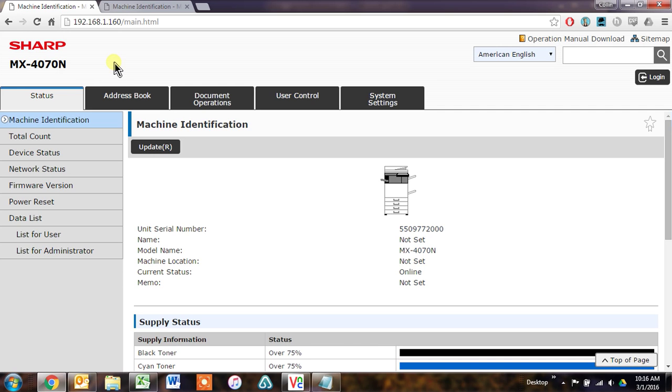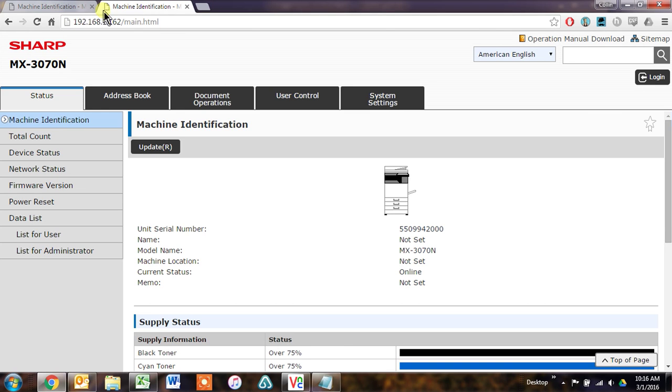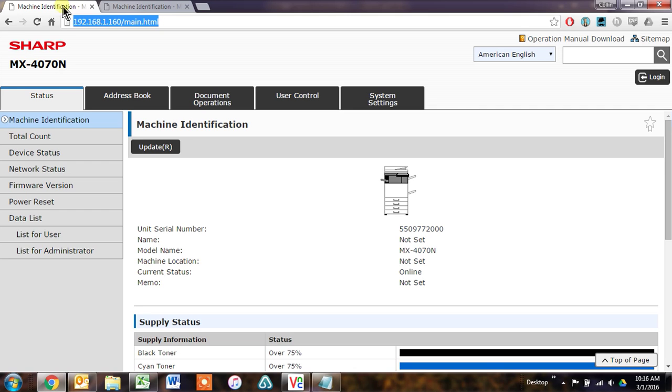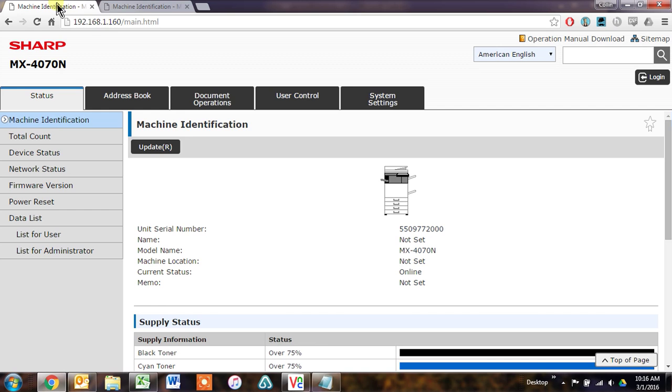So first things first, pull up the webpages of each one of the machines that you'd like to use for this. You can have up to five devices. One is the primary, and the rest will be secondary. There's a few settings that you need to do through the webpage.